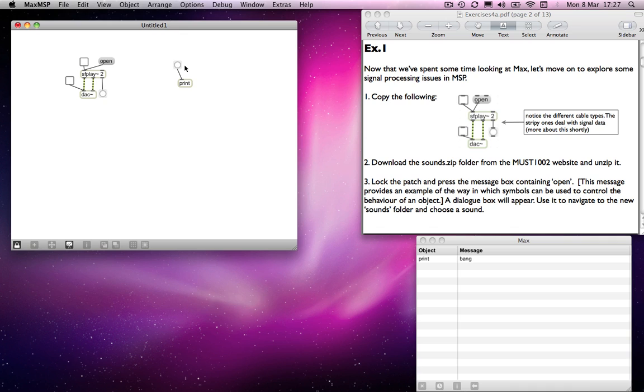Signal data works in a different way and requires us to think about the kind of data transfer in a slightly different way. There are certain differences in the objects and the means of connections themselves which are relevant to that difference. You'll notice, well, there are two differences really.